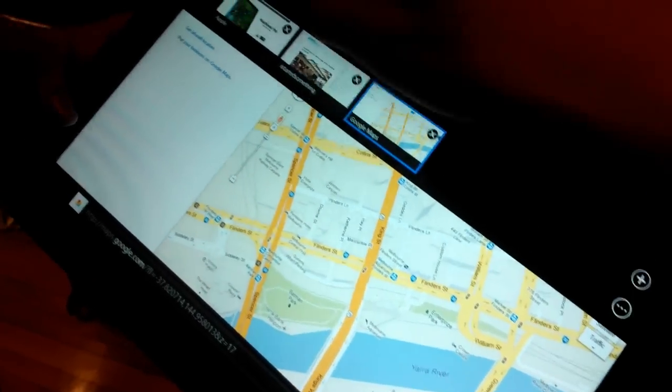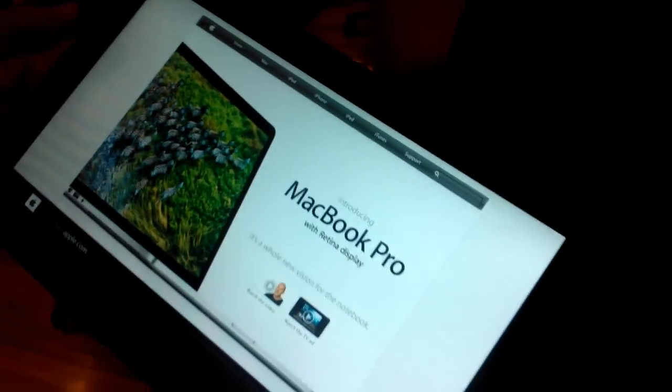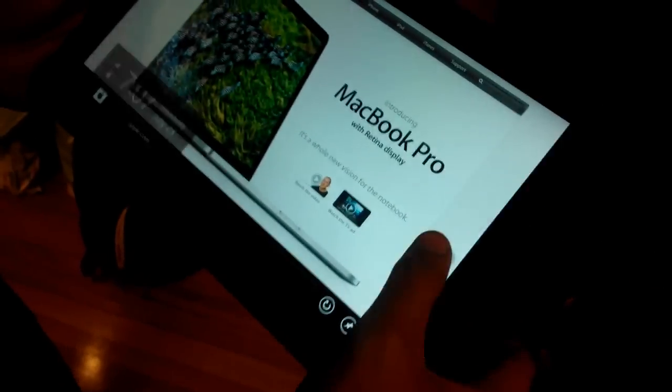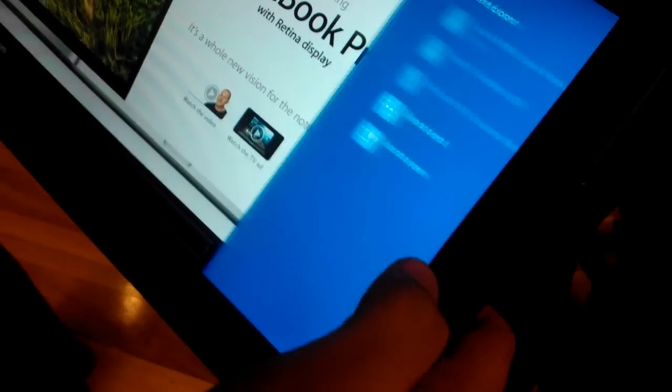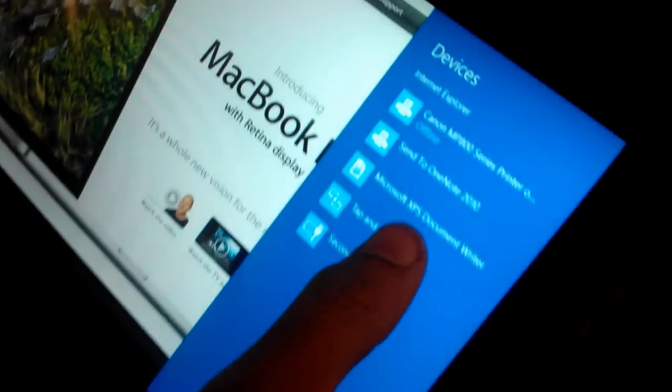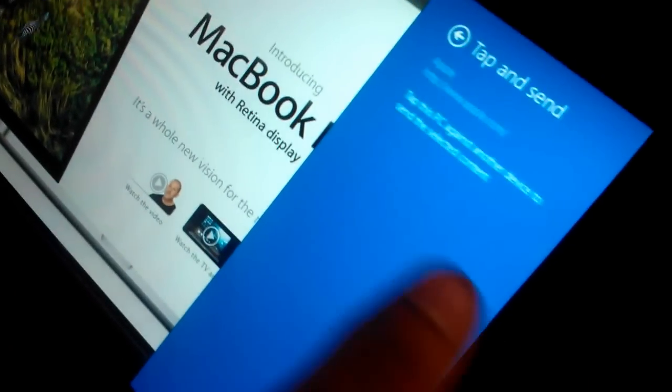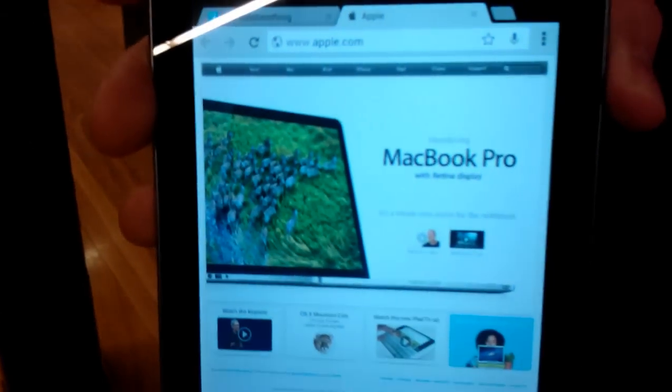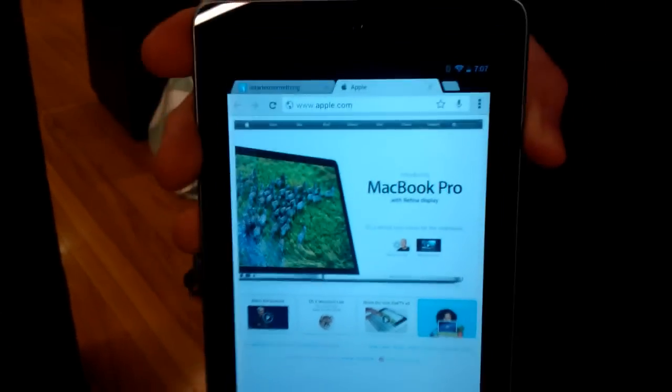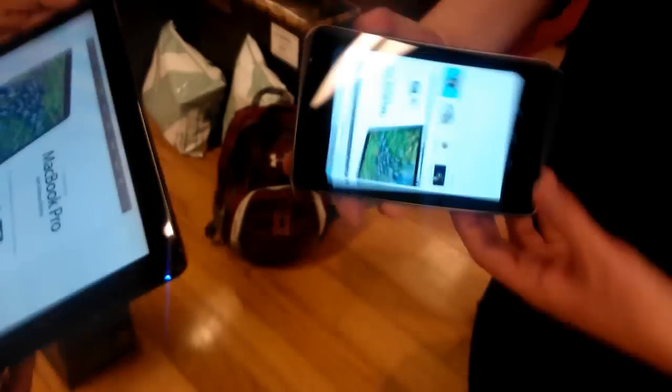I'm just going to click Apple.com. Let's go to devices, click tap and send. It made a sound and it's going to open Apple.com on this right away. So that's the demo of NFC.